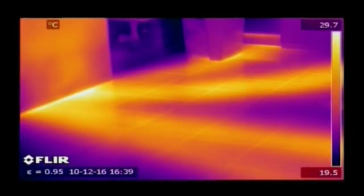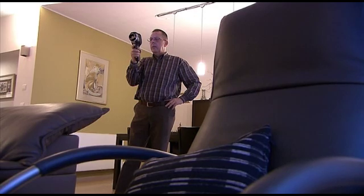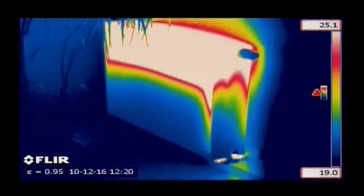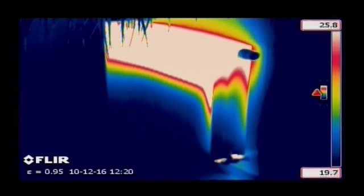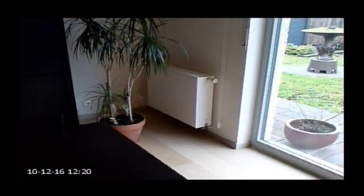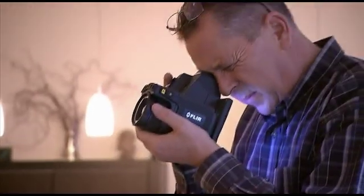Thermal imaging is an easy way for finding pipes and tubes and checking them for leaks. Heat from the pipes radiates through the surface and can easily be detected. A typical example is localising leaks in underfloor heating systems. Heating and air conditioning systems can also easily be inspected with the help of a FLIR Systems thermal imaging camera.